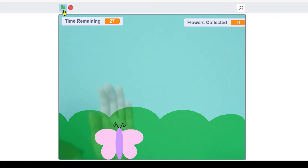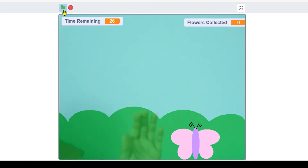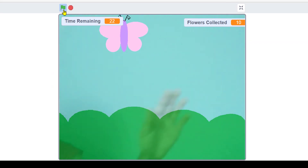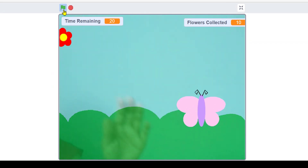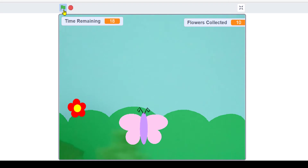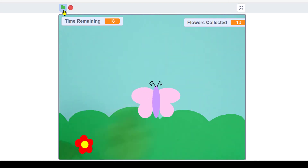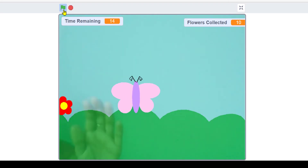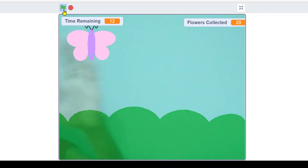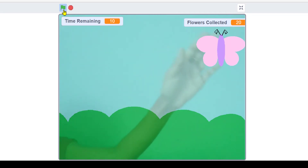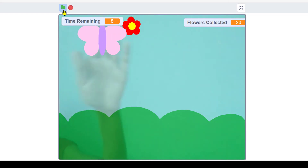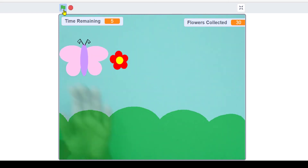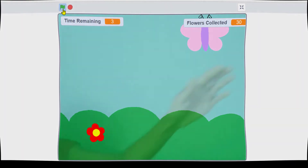Hello everyone, welcome back to my channel. Today's video is based on video sensing. In this game we have to move our butterfly with the help of our hand, and if the butterfly successfully touches the flower you get the score. There are time limits to collect the flower. Now let's begin with the coding.